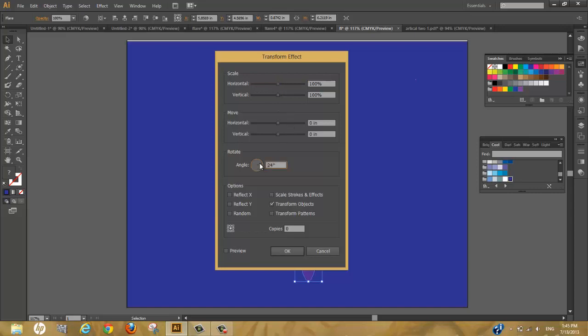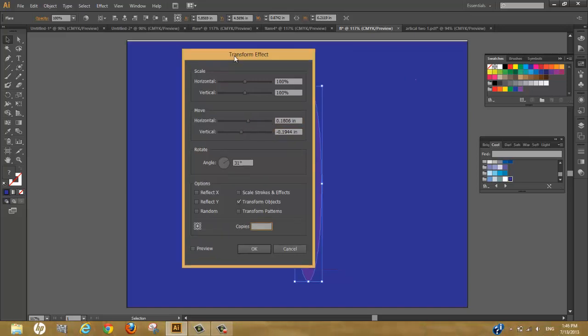With distort and transform, we just angle the flare in whatever direction we choose. I like to angle it small so we can make a lot of them. Let's put this horizontally here and vertically here, and set how many copies. You can even preview it.